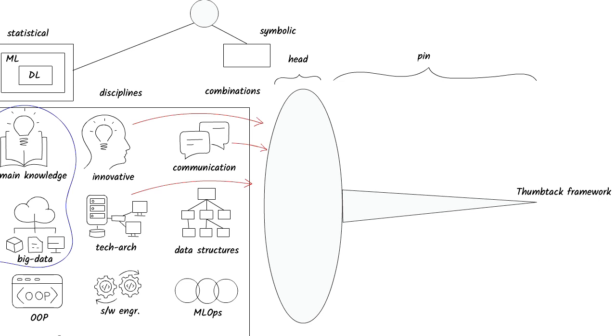A thumbtack has a large head which tapers towards a pin. Both the head and the pin are necessary for it to do its job.